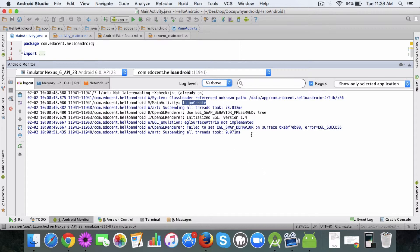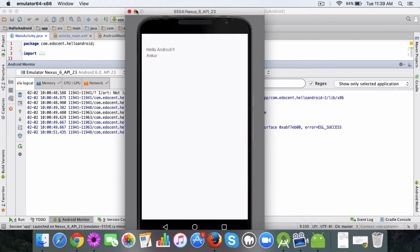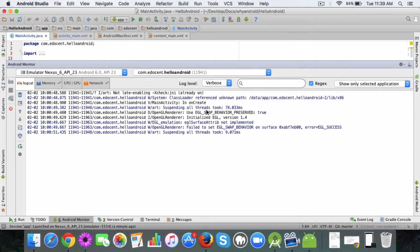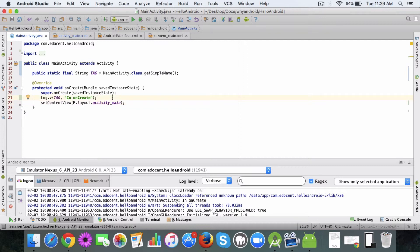But yeah, this gives you a basic idea. So now the app is open and when the on create method got called in main activity, this log statement was shown. So I hope this gives you a basic idea of how to use the log statements. In the next video we'll move a step further.